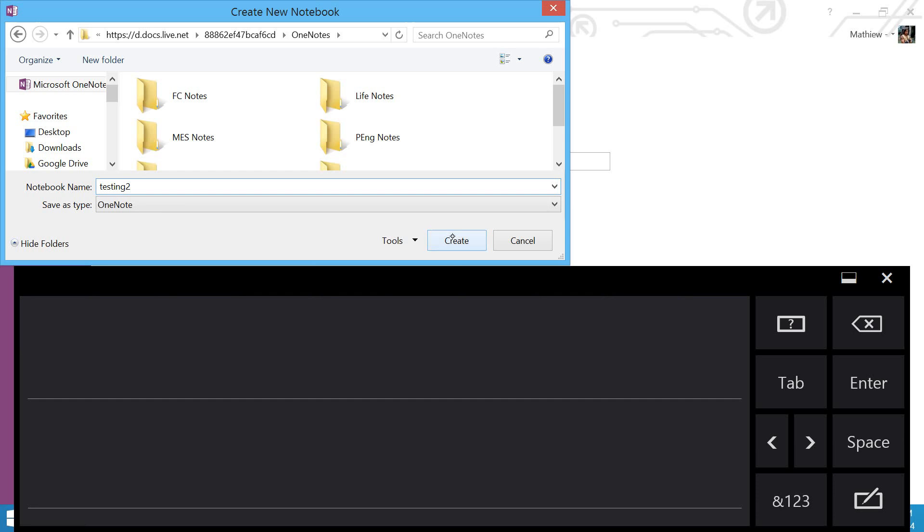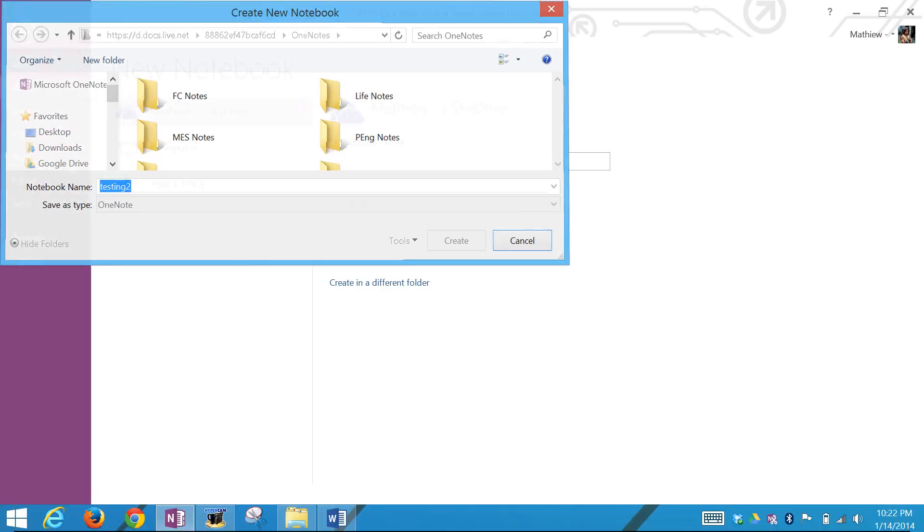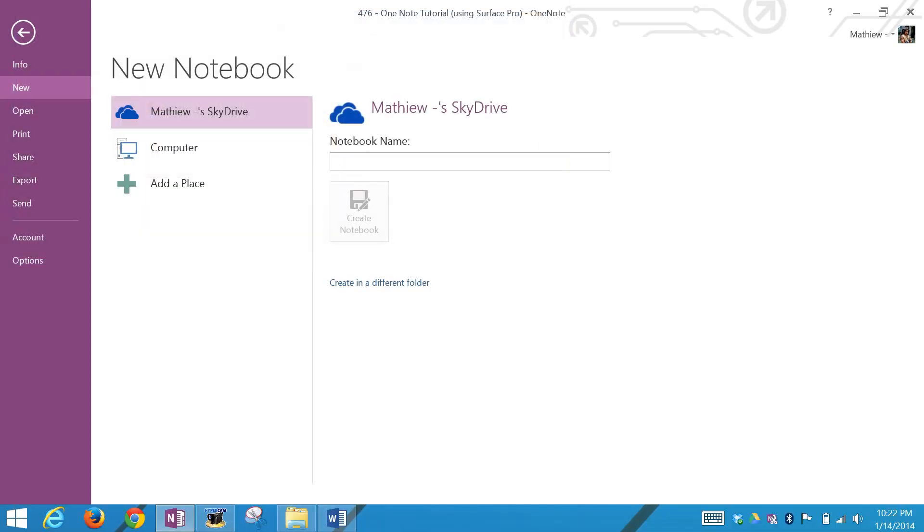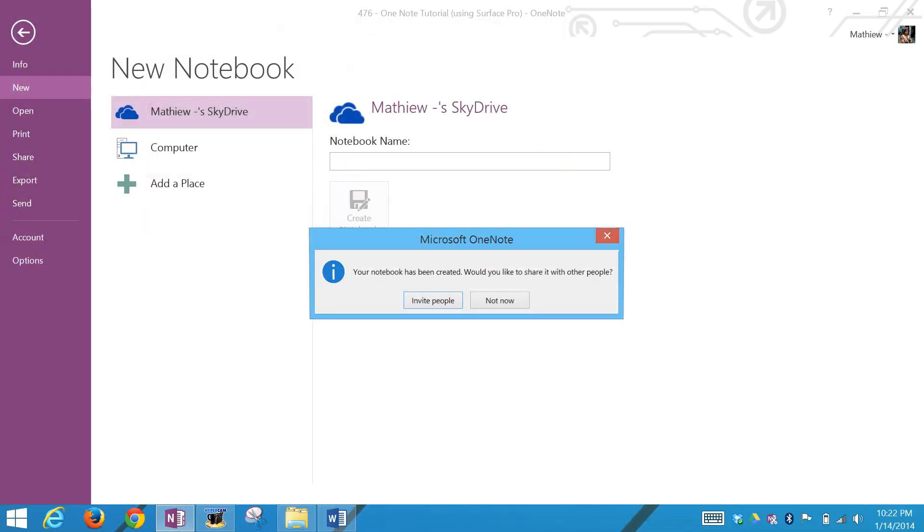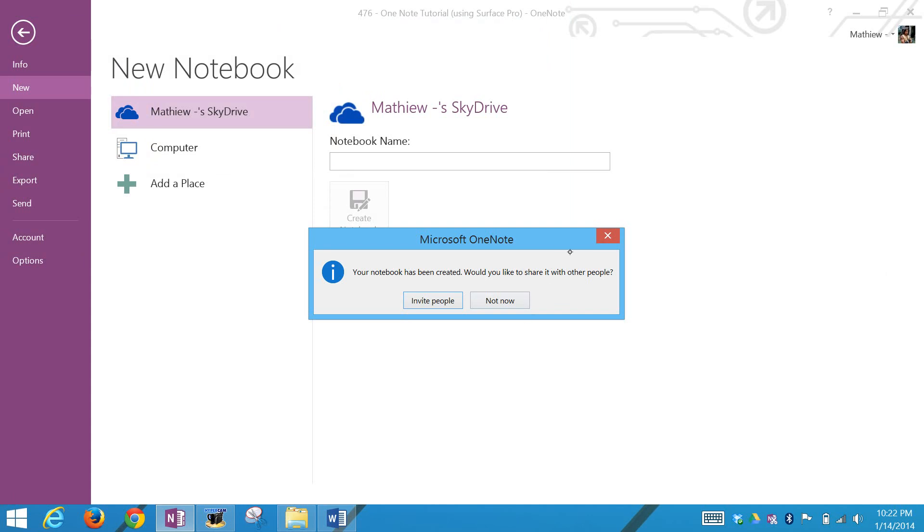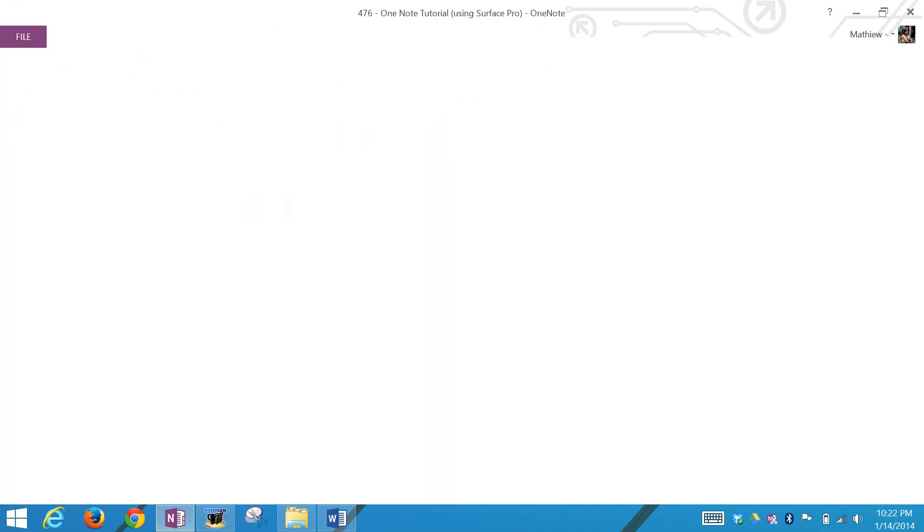Here we're asking if you want to invite people, which is pretty amazing. You can invite people. They just need to log into their SkyDrive or Hotmail, and then they can basically edit whatever page you send them or whatever notebook, which is pretty amazing. Let's go 'not now' for now.